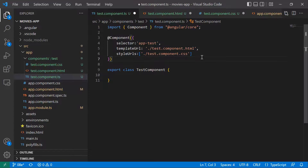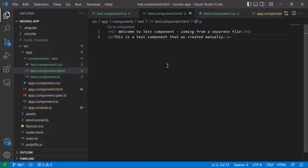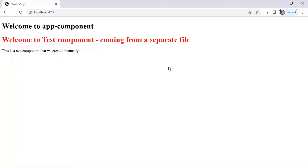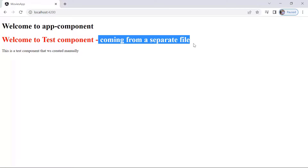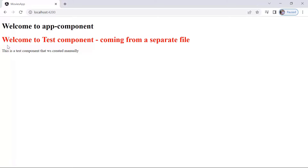Now you have completed the component and you can see that the code is in separate files. Let us save the changes. In test.component.html, let's change the title to indicate it is coming from a separate file, then save. Going back to the browser, you can see 'Welcome to Test Component coming from a separate file', which confirms the template is loading from the HTML file and the styles from the CSS file are being applied successfully. This is all for this part. On the next one, you will learn how to create components using the Angular CLI — which is much easier, and the configuration in app.module.ts is done automatically by the CLI.